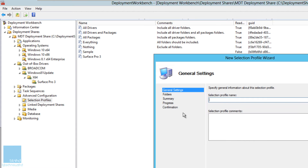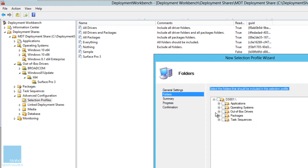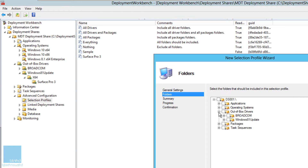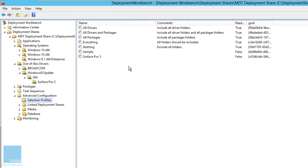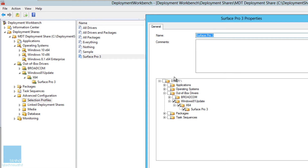To create a selection profile, right-click, select New Selection Profile, give it a name, click Next, and locate your Out-of-Box Drivers — it will select everything. I'll cancel that because I already created one called 'Surface Pro 3'. It's self-explanatory — that profile is all about drivers for the Surface Pro 3 device.